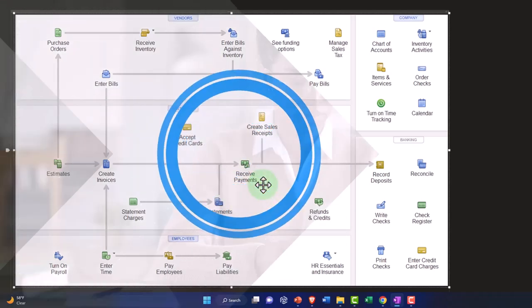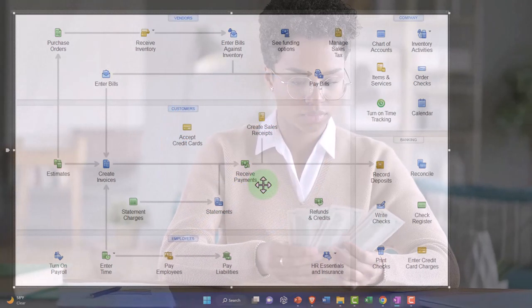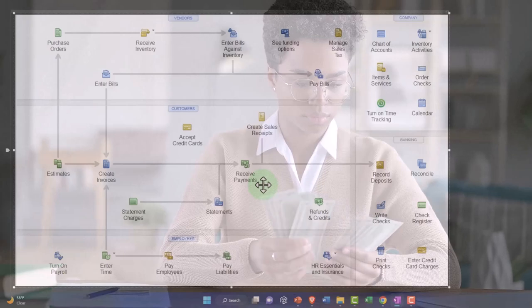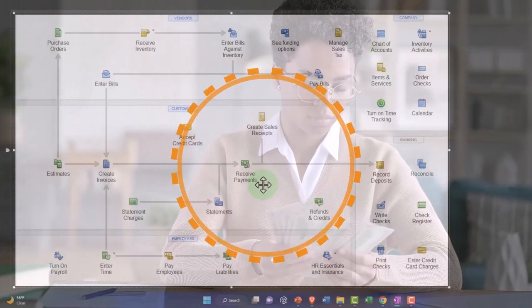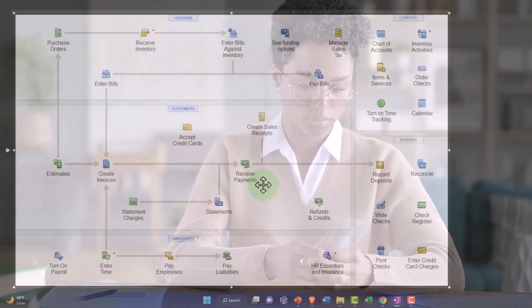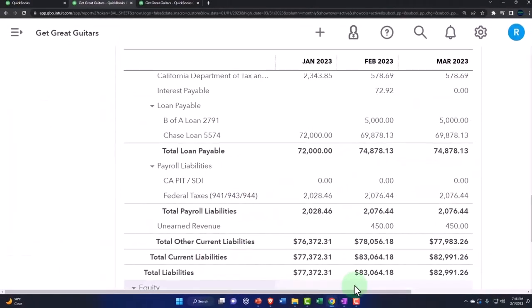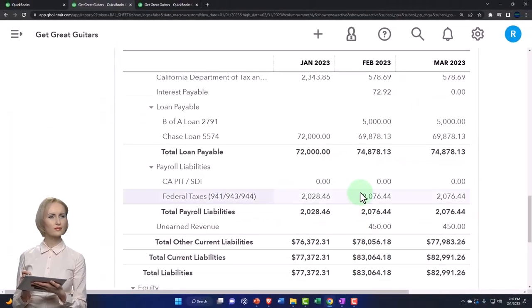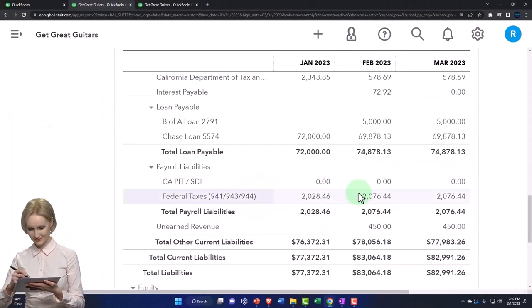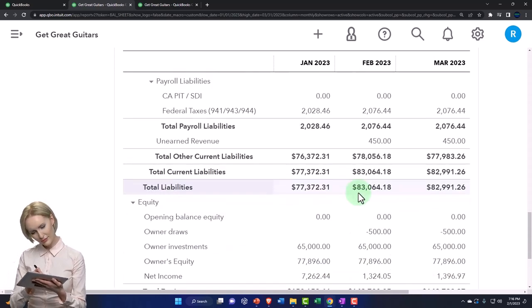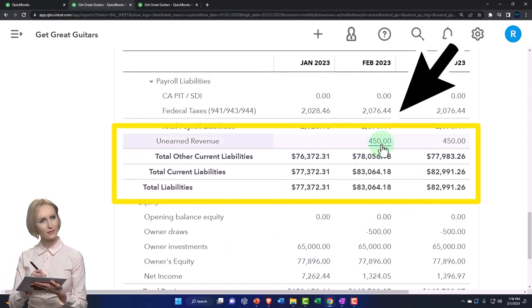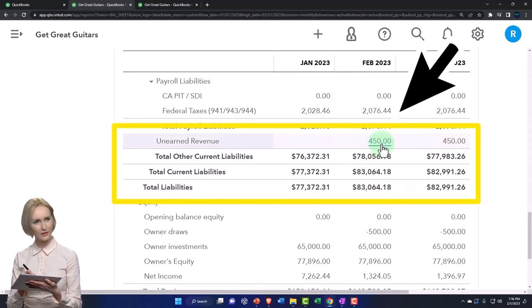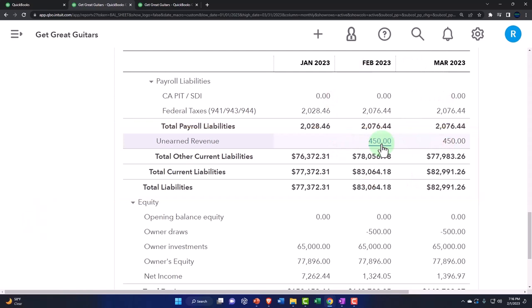Once again, you got the money before you gave them the goods or services—that's an unearned revenue kind of situation, or a customer deposit. When you get the money, you should record it as a liability down here in unearned revenue. Now logistically, however, it's not as easy to put it in unearned revenue down here because you want to be tracking it in the sub ledgers.